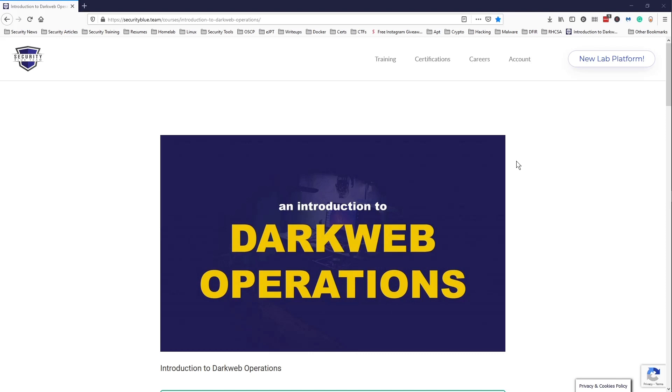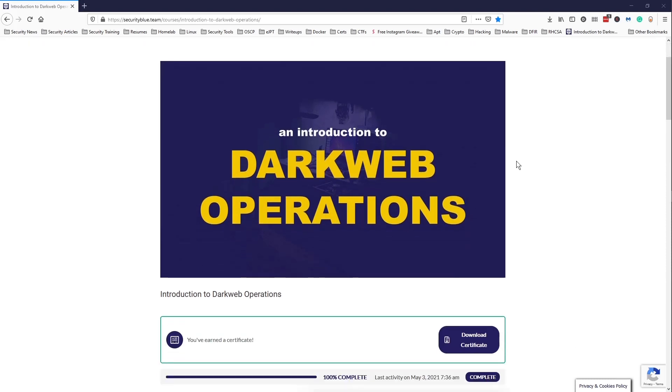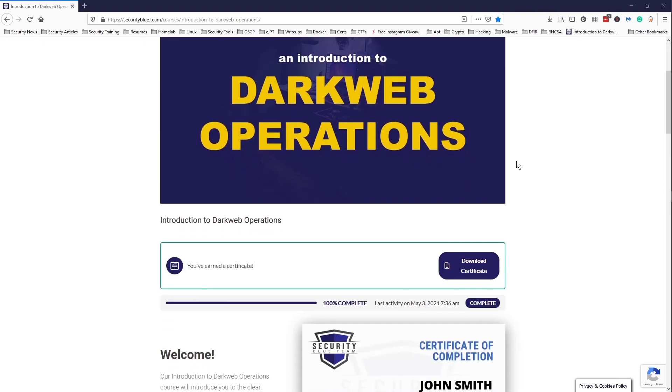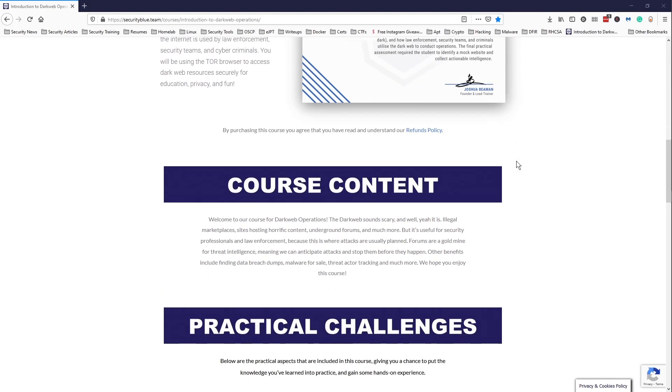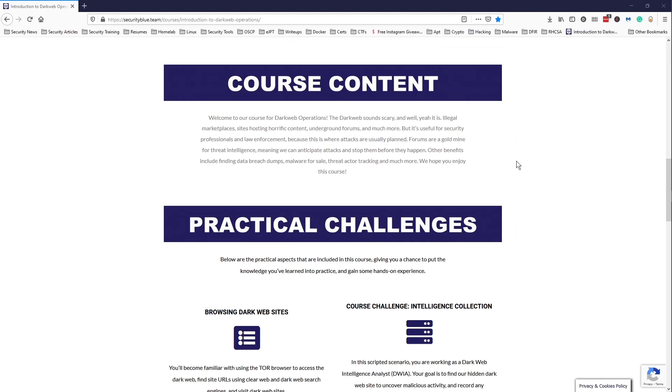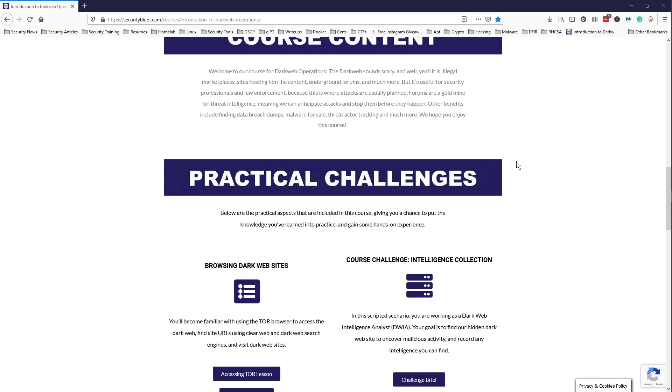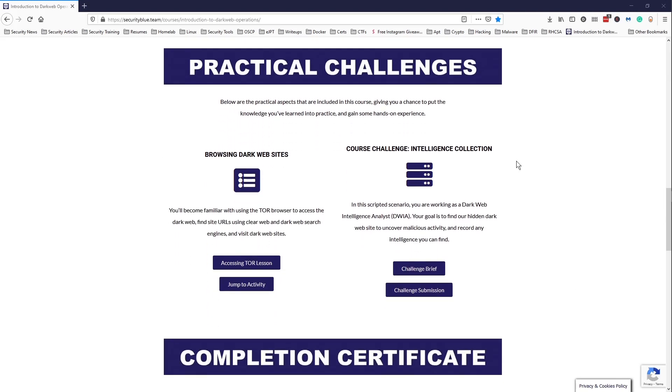This is the fifth course I've completed, and it was a really interesting course. The course warms you into the world of dark web operations, just like the name implies, and gives you a safe environment to mess around with the dark web, a safe part of the dark web.